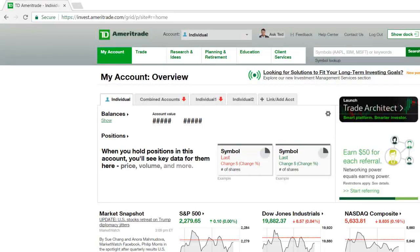Hey friends, Lucien here with the Bullish Bears team. I wanted to make this video on how to download Think or Swim, the Think or Swim platform with TD Ameritrade. There are a lot of different brokers out there in the industry and we just like TD Ameritrade as an overall broker to use.